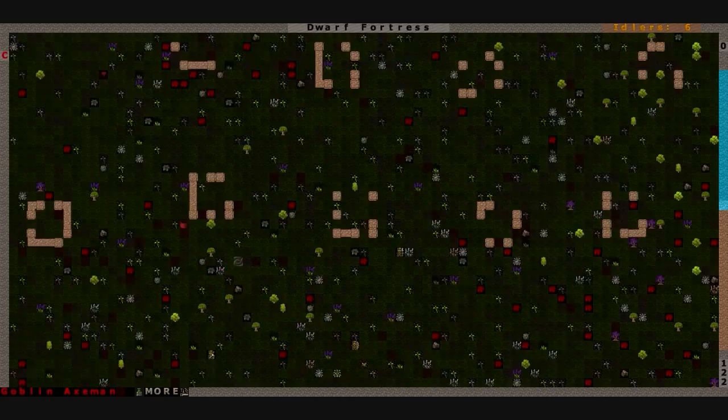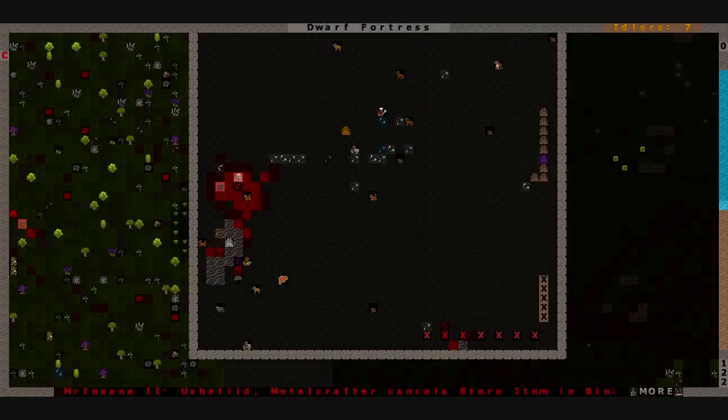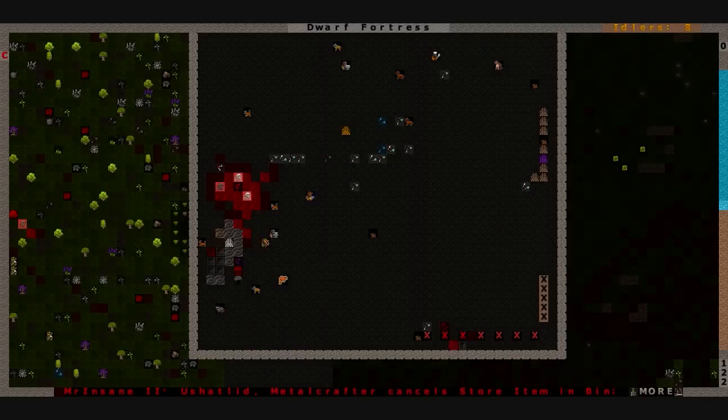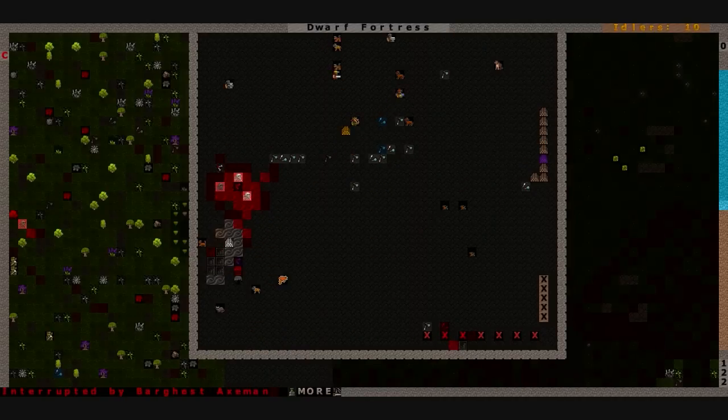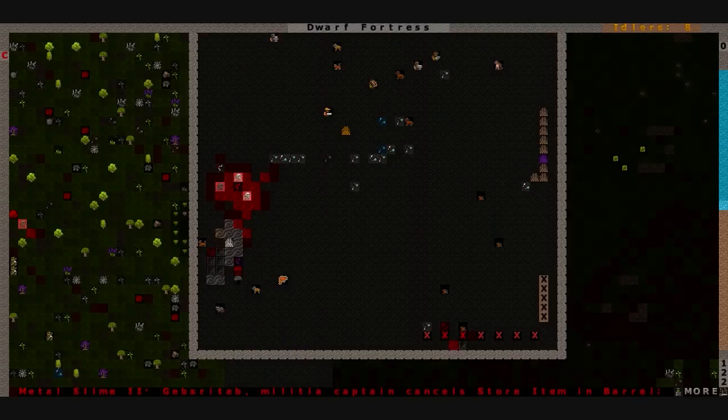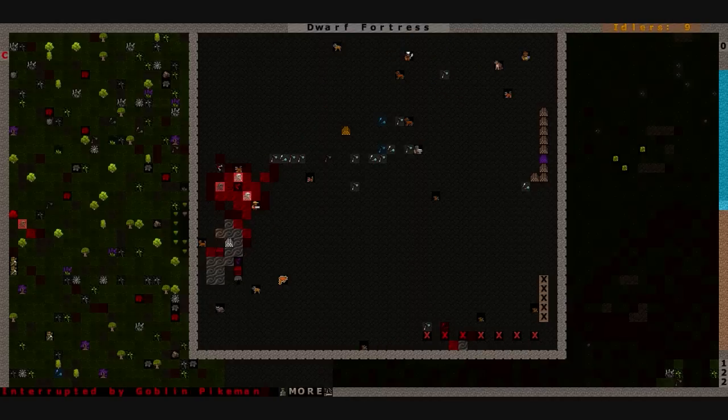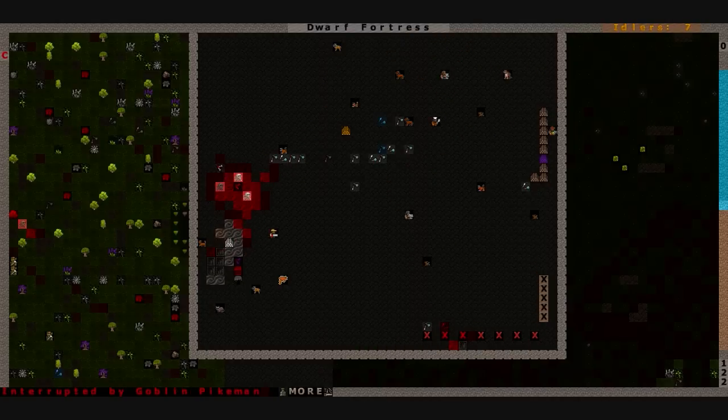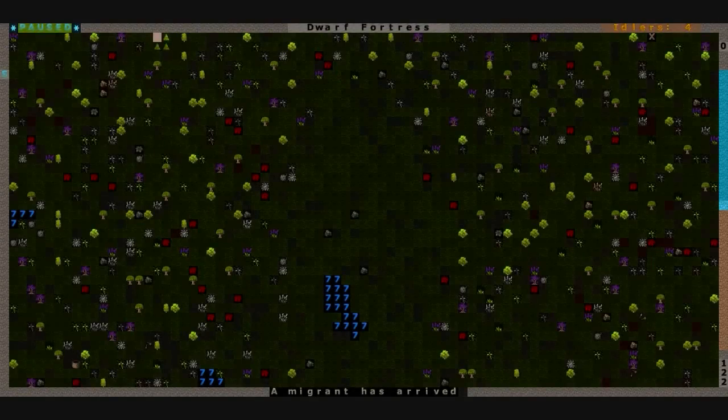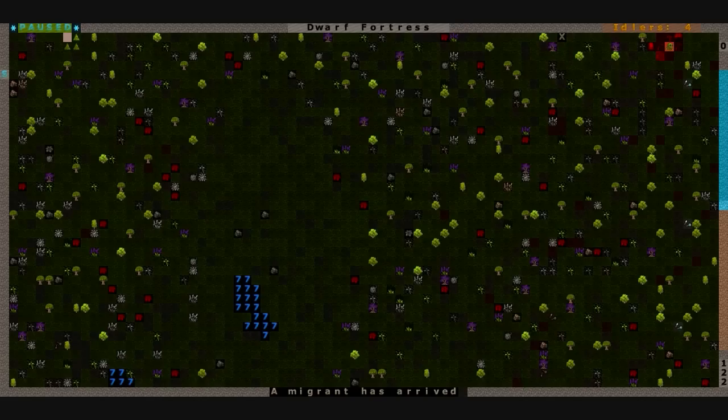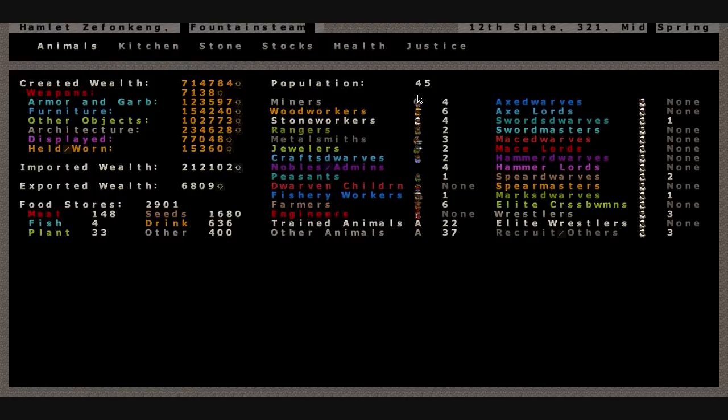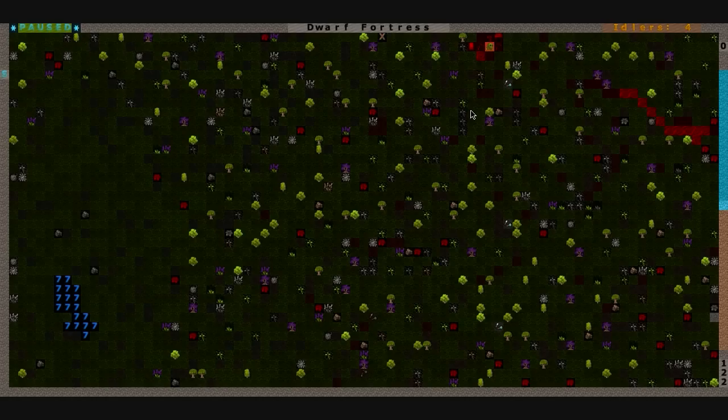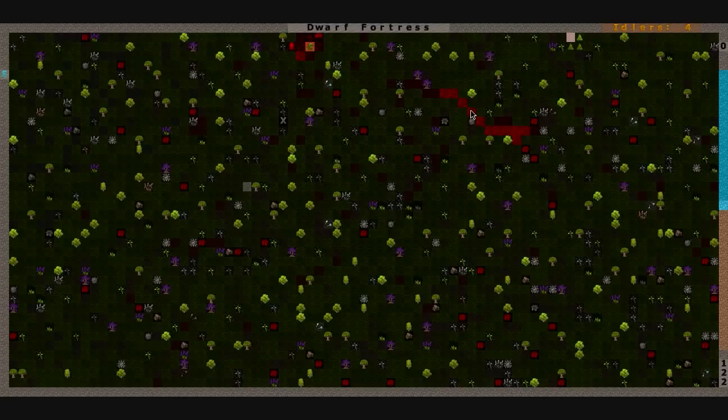Quit distracting my people. Quit dancing on the roofs and go down and do some work. Well, one single migrant has arrived. It's 12th Slate, mid-spring. I honestly don't even know if this guy is worth the hassle, if we should even get him or not.